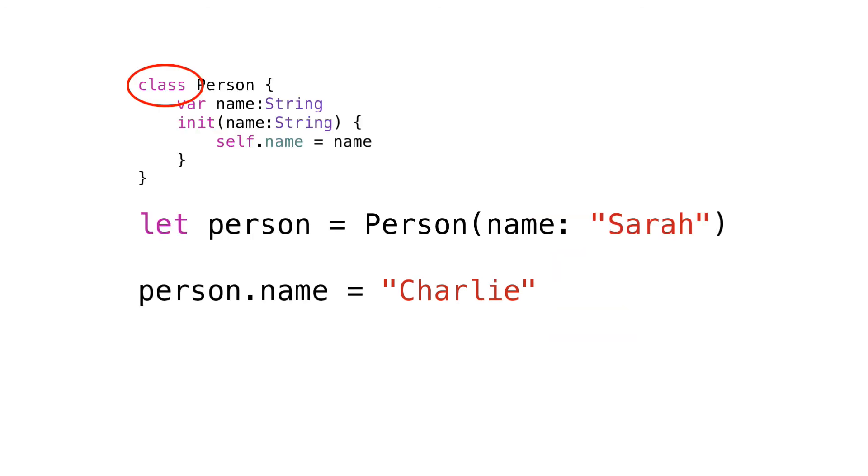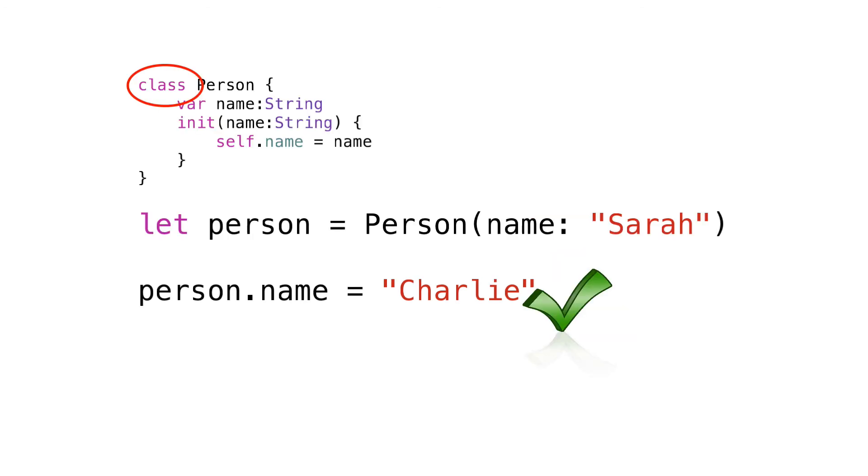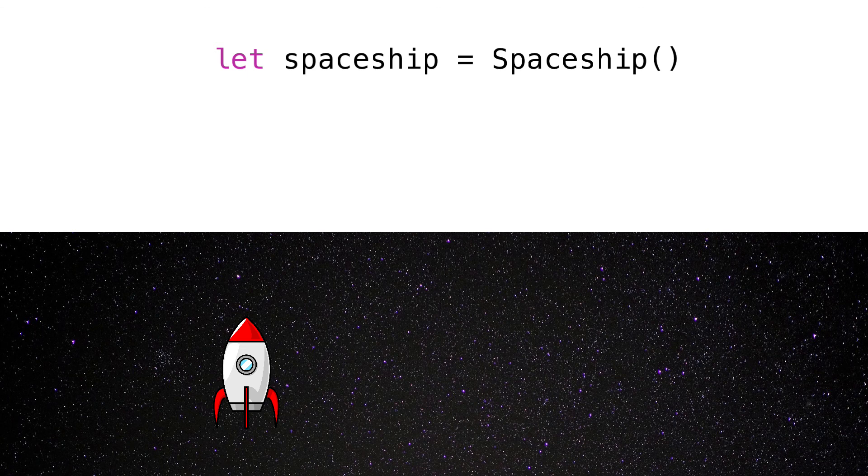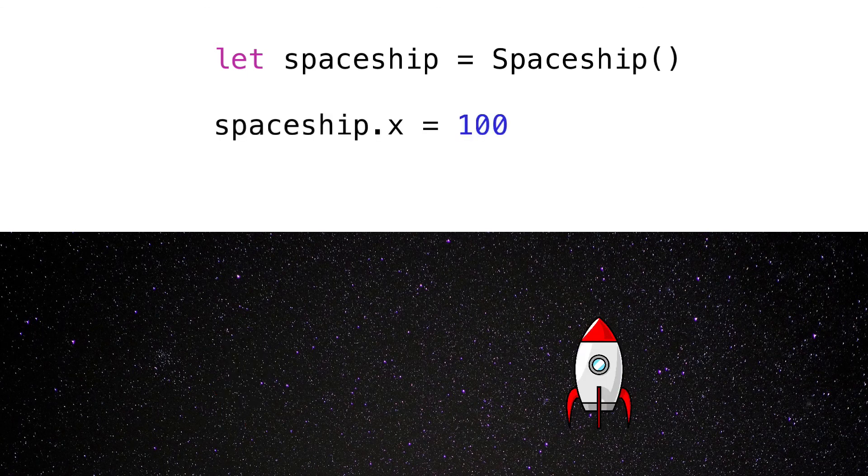If person was a class and therefore a reference type, it's fine to change one of its properties. The constant would still point to the same object. Imagine a spaceship in a game, for example. If we change its location on the screen, it's still the same spaceship.